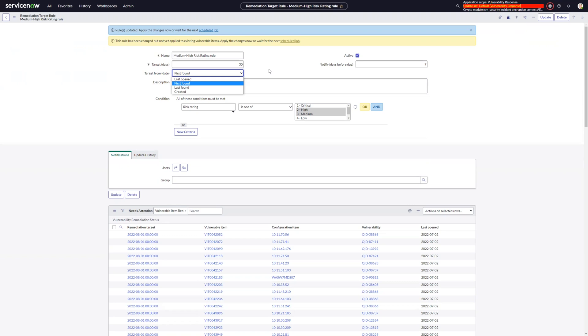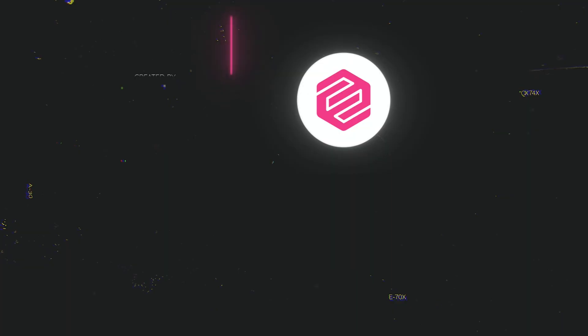That's a great point about the last open date and it really makes sure we're assigning dates that are realistic for those remediation teams.